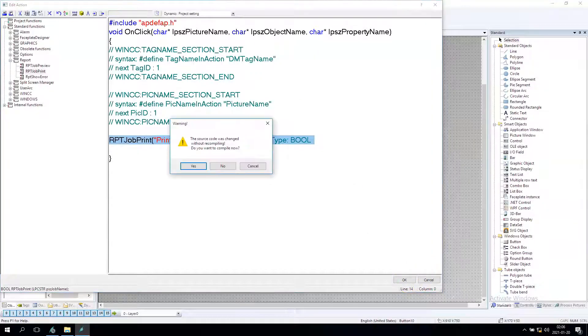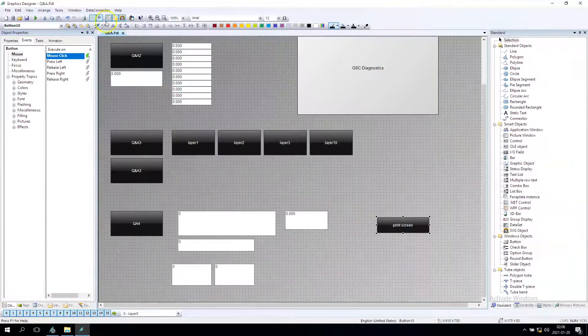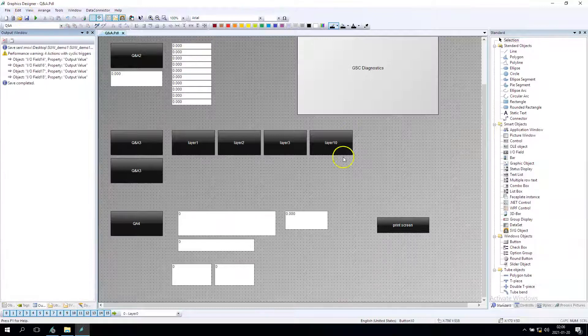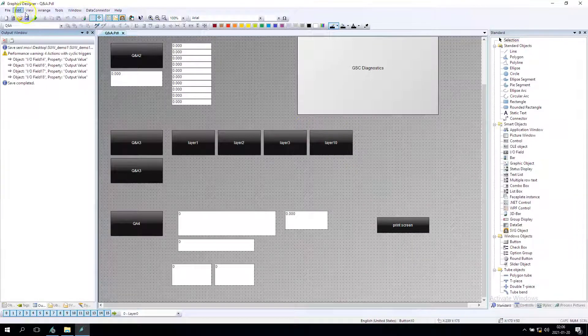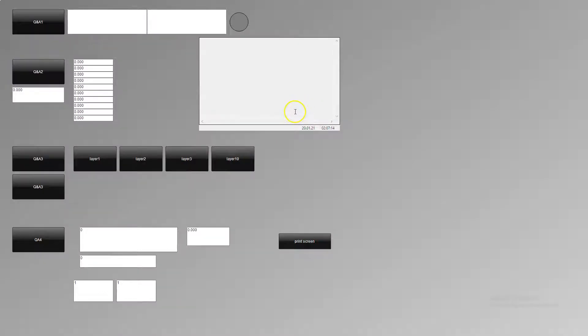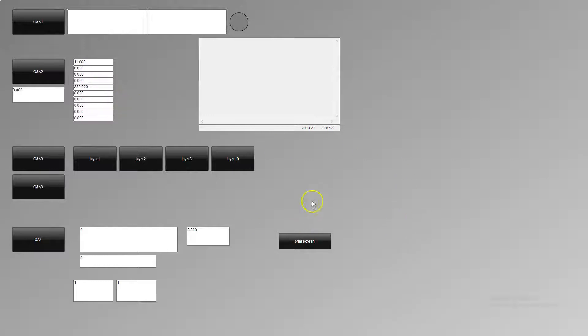Let's save and let's run this. OK, we have some IO fields, everything is running so we can try the print screen option.